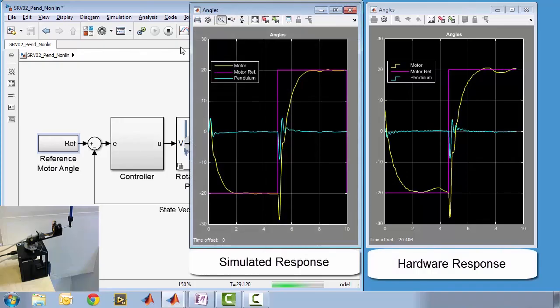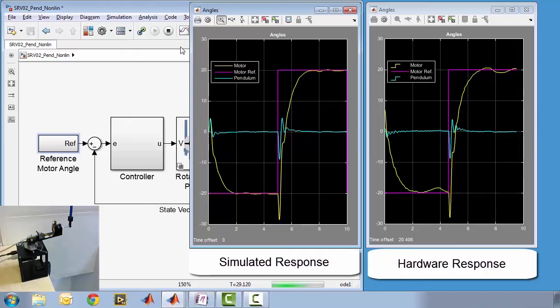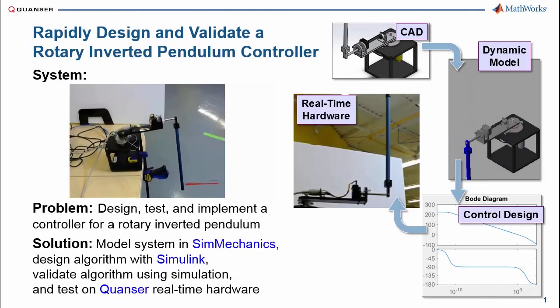Comparing the simulation results of the nonlinear model with the behavior of real hardware shows they are similar. The larger oscillations in the hardware are likely due to physical effects such as friction that are slightly higher than we estimated in the simulation. Additional tuning of the plant model would result in even better agreement. In this demonstration, we have shown how we can use simulation to design a controller and then easily validate that design directly on hardware all within a single environment.